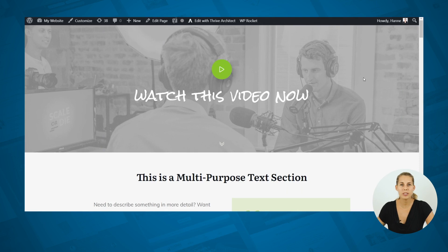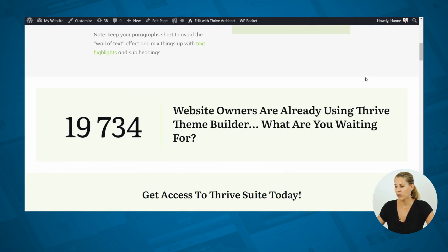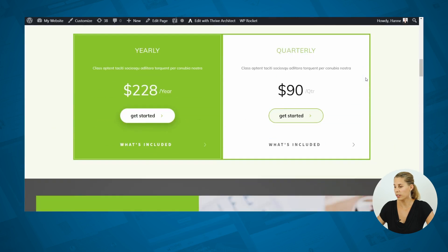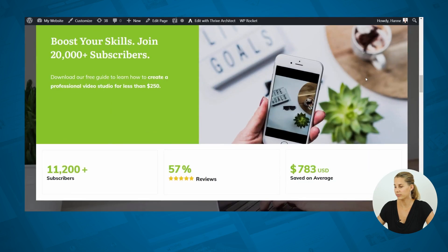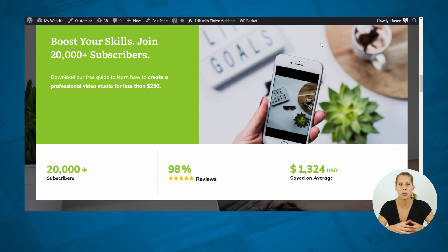The number counter will look something like this. Or like this. Or, because we've added it to the Thrive Editor — which means you can use it on landing pages, on your homepage, in blog posts, or even on opt-in forms — it could also look something like this.